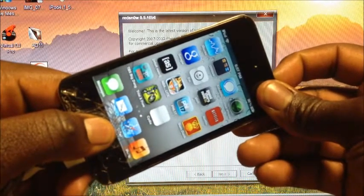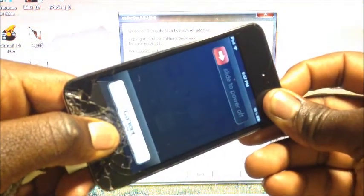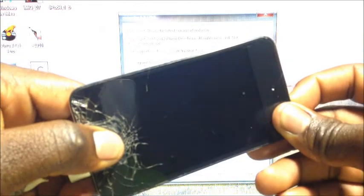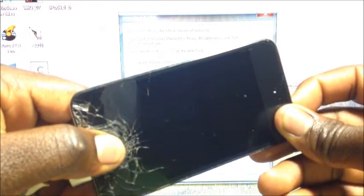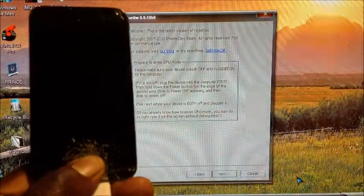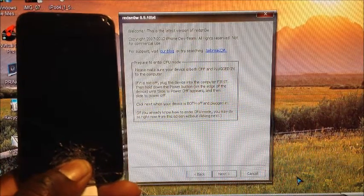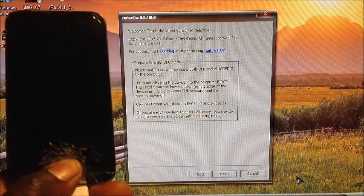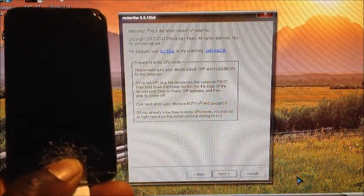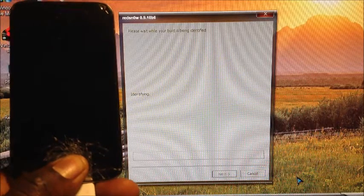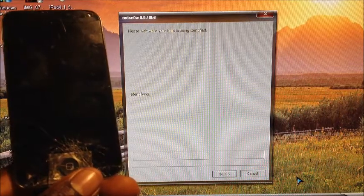1, 2, 3, 4, 5, 6, 7, 8, 9, 10. And then you want to release and just wait till RedSnow recognizes the device in DFU mode, which should happen any time now. There you go.